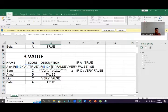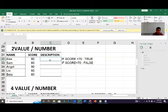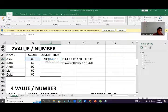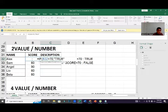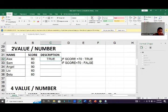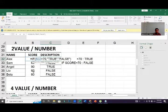For numbers it's almost the same. Click IF, then click the source cell, and use a comparison like greater than 70. If the score is more than 70 it will be true, otherwise false. Remember: if text, you need quotation marks, but for numbers you do not need quotation marks.